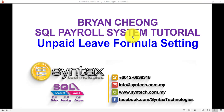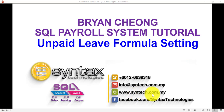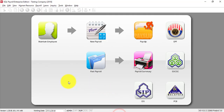Hi, I'm Brian from Syntax Technologies. In today's SQL Payroll System tutorial, I'll talk about Unpaid Leave Formula setting. If you want to watch other SQL Payroll or Accounting System tutorials, you may go to www.syntax.com.my. Let's go to SQL Payroll.